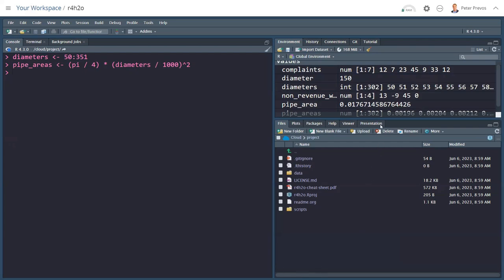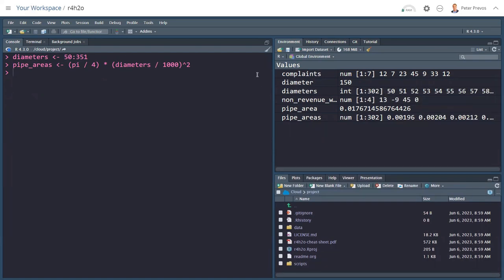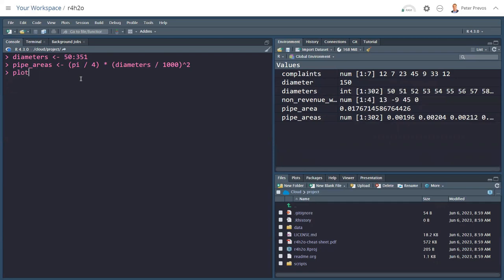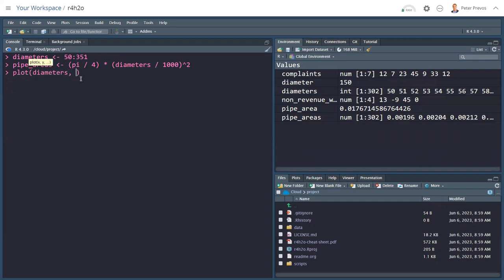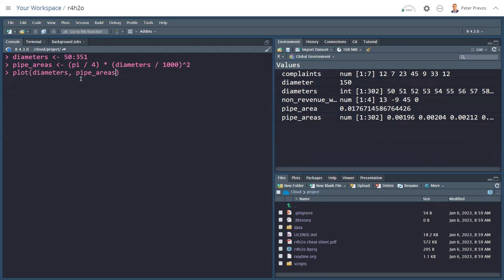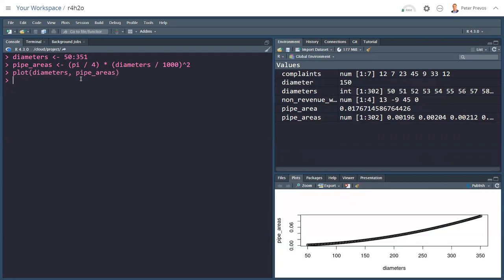We have 302 diameters, which range from 50 to 351. And there are 302 of those. And we also have 302 pipe areas that are associated. And very easily, I can say plot. I want my diameters on the x-axis. I want my pipe areas on the y-axis. And if I hit enter, I get a little plot. But it doesn't look too pretty.